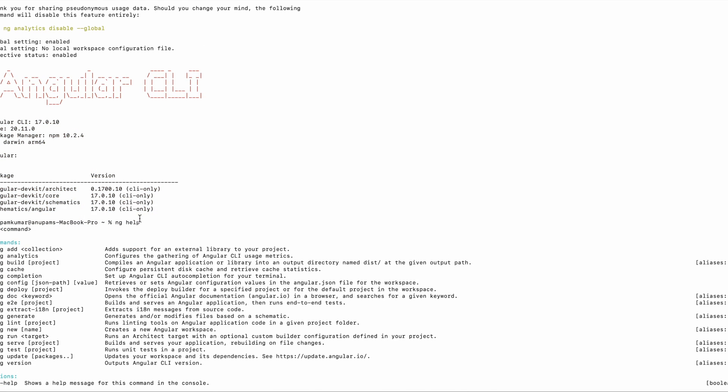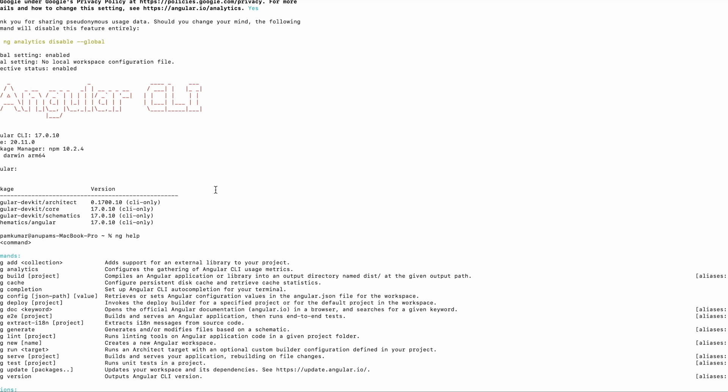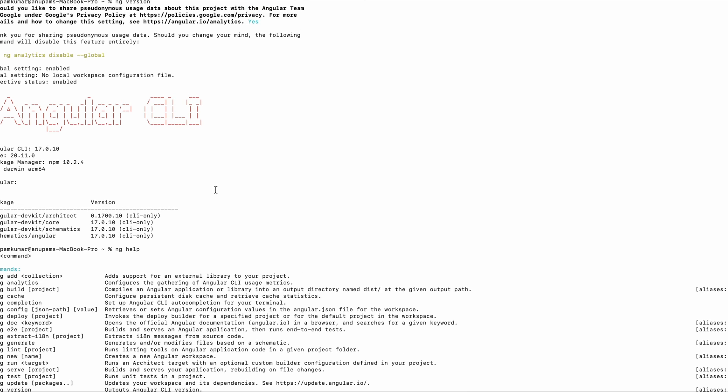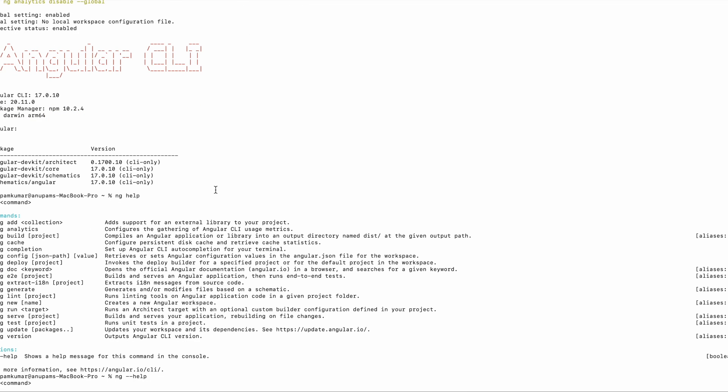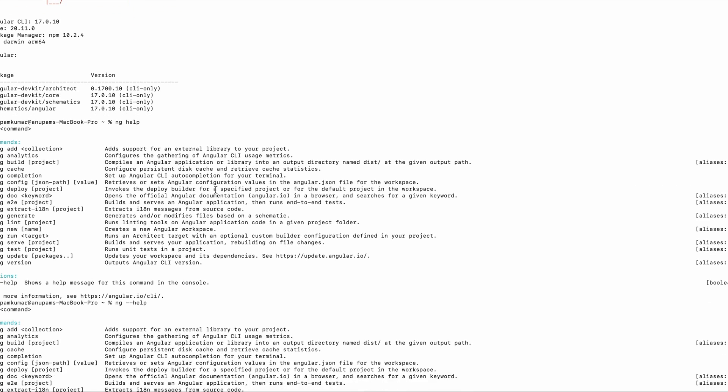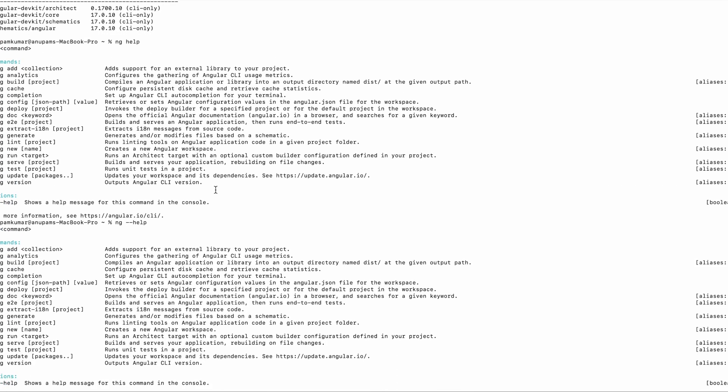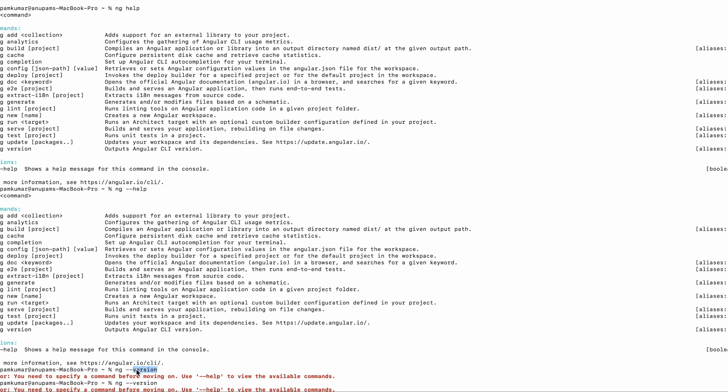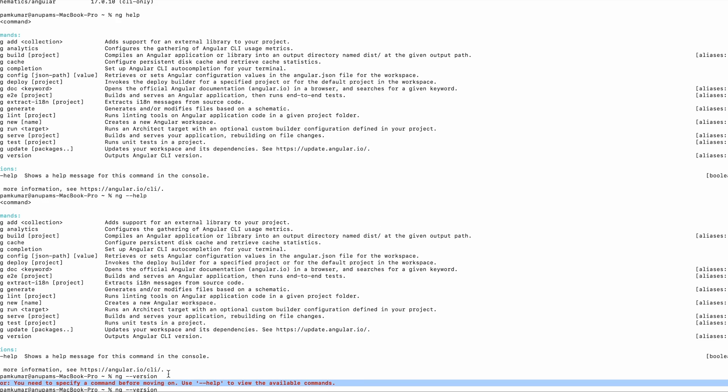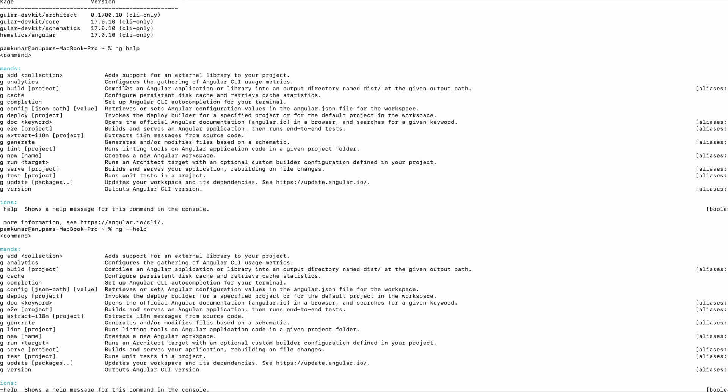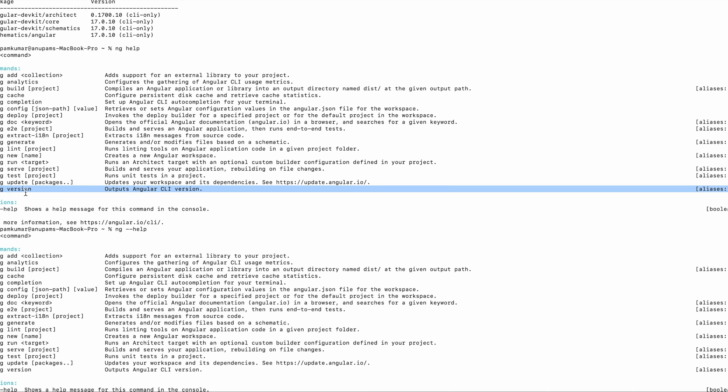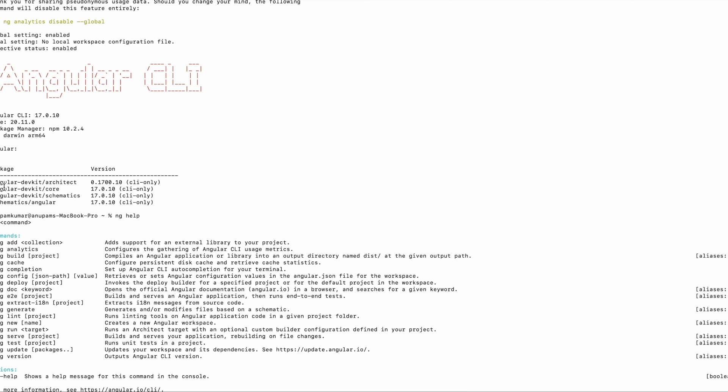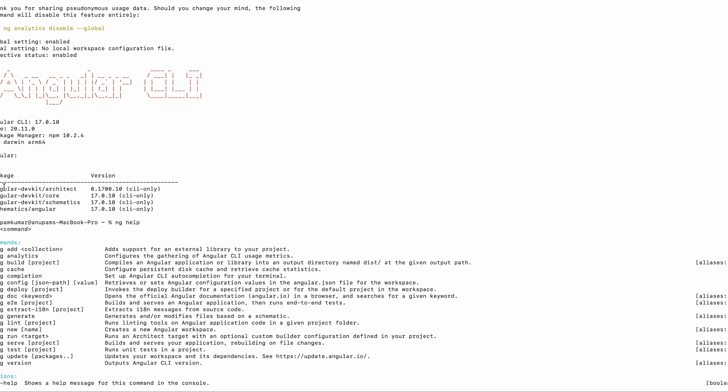So friends, I was doing a silly mistake - I was using hyphen minus two times before version, so it was throwing this error. But using this command 'ng help' it provided me the exact commands. So I ran this and got the version. Friends, I was doing a silly mistake, so that is why I made this video.